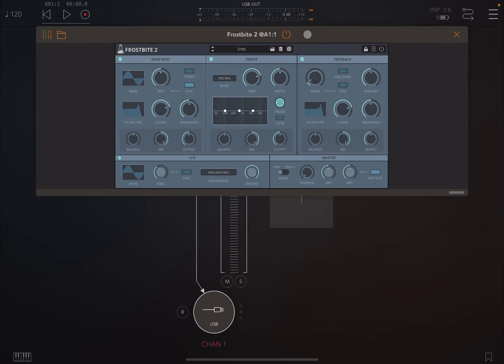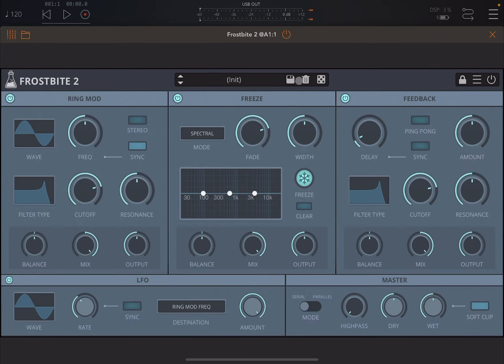As you can see, quite a nice, neat interface. I think the coloring is actually quite appropriate given the name Frostbite. It's a spectral freeze type of effect, and we'll go into a little bit more detail in a moment.